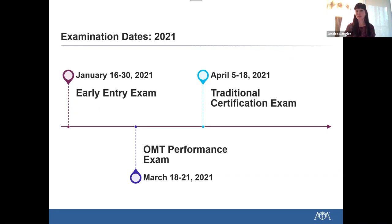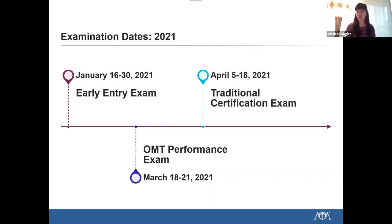Our next scheduled OMT performance examination is currently scheduled for March 18th through the 21st of 2021, held in conjunction with the ACOP Spring Conference. We also hold the exam in the fall. We are mindful of any travel restrictions that may take place in the Spring 2021 administration and are working closely with the college to determine if any exam postponement would take place. We also have the traditional certification exam, which is April 5th to 18th of 2021. I would encourage everyone to monitor our website for future examination dates.